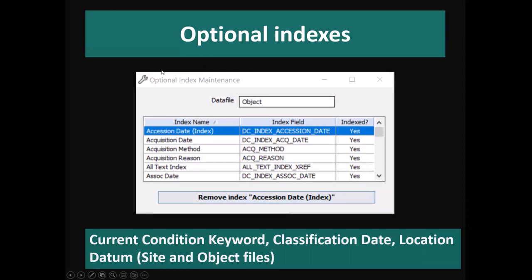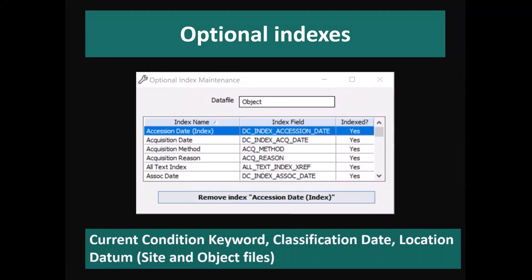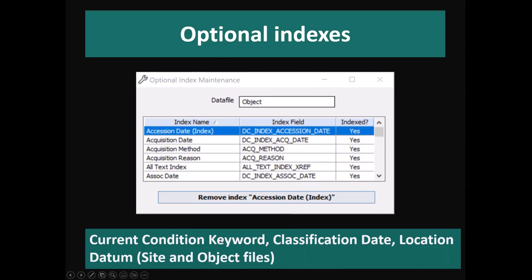The next change is adding more search options into Vernon. The downside of adding search fields is that it increases the time it takes to save a record, so we've introduced a feature called optional indexes, where you can control which individual fields in the system are indexed for searching. Optional indexes is a new screen available through system maintenance under the search tool submenu. In this version, we've added new optional indexes on current condition keyword, classification date, and datum for geographic coordinates, both in the site and in the object file.